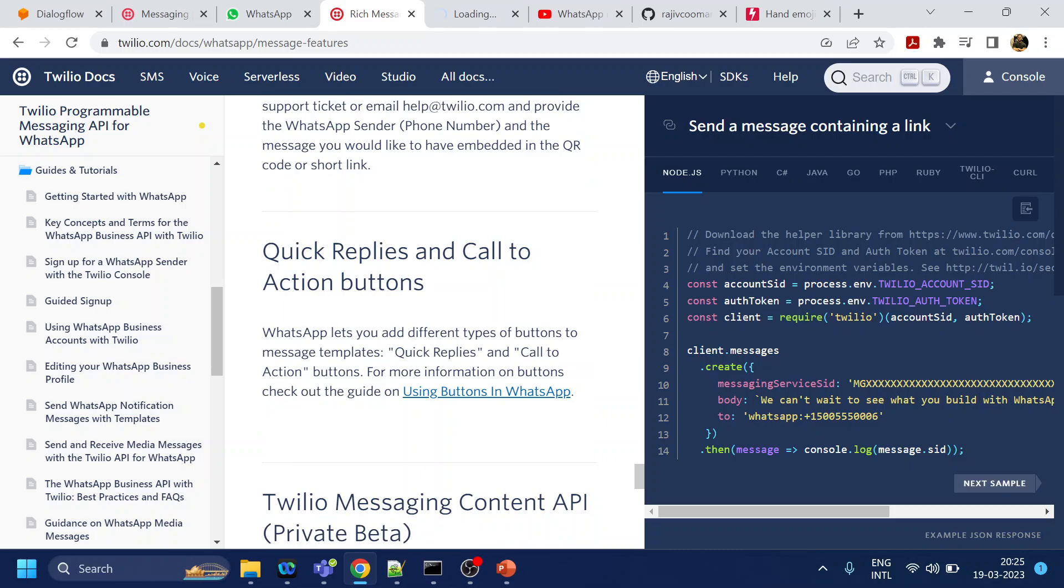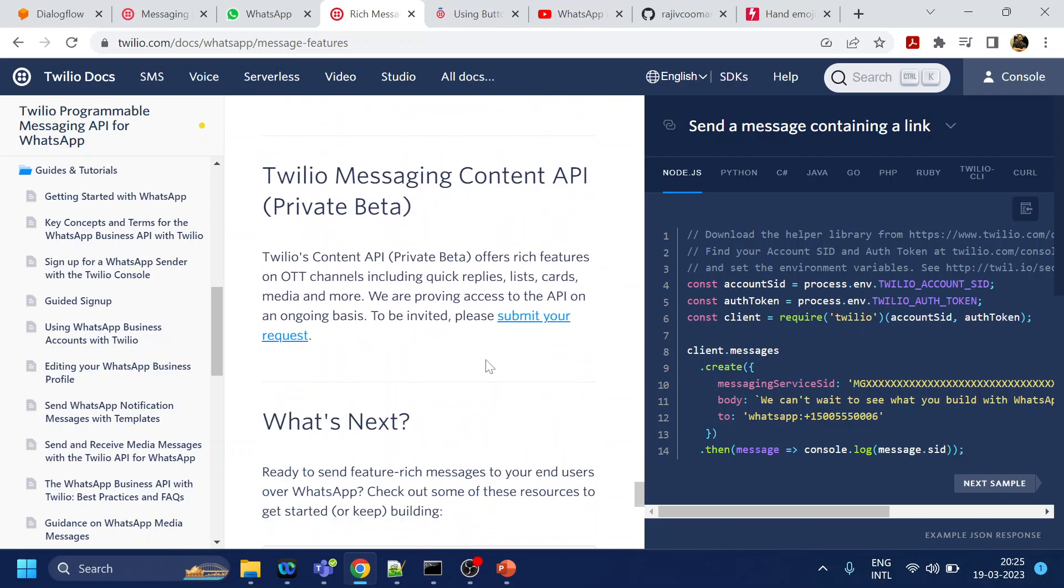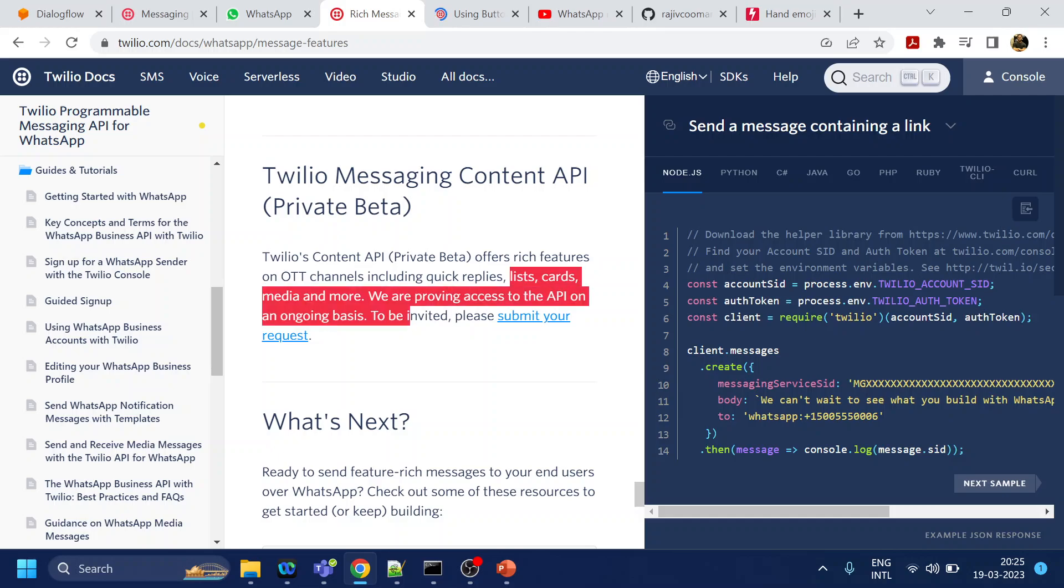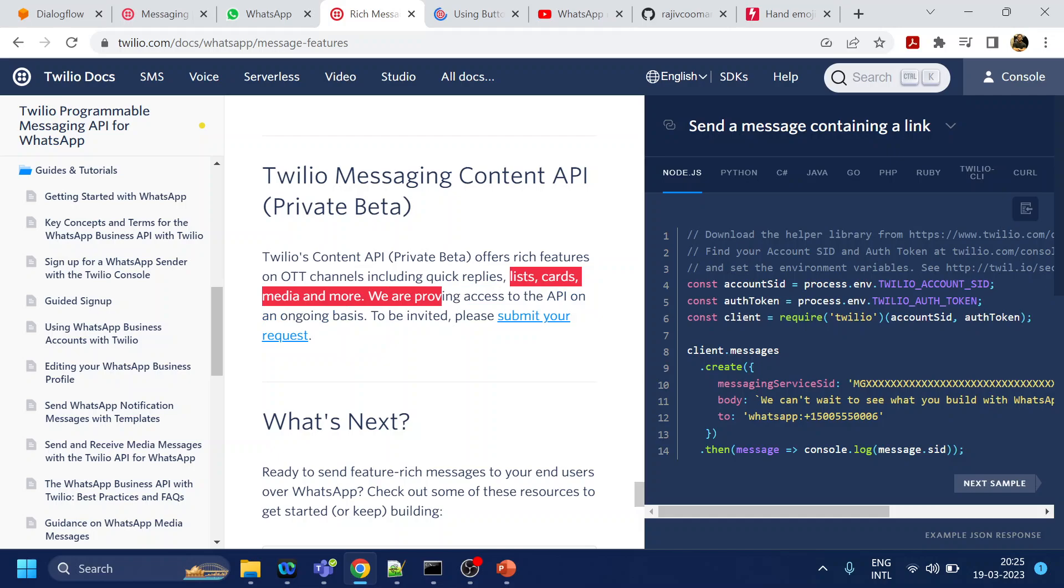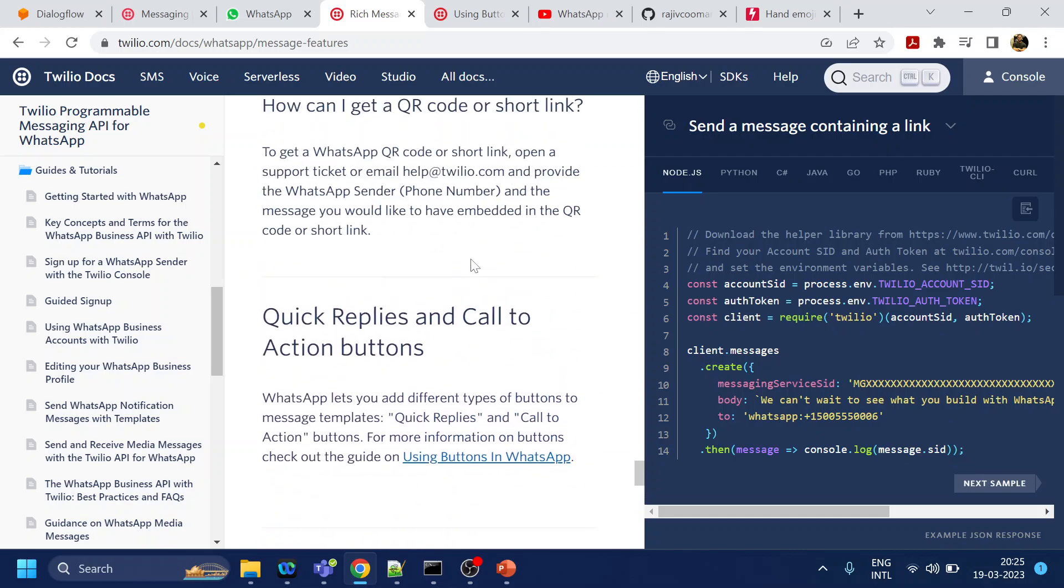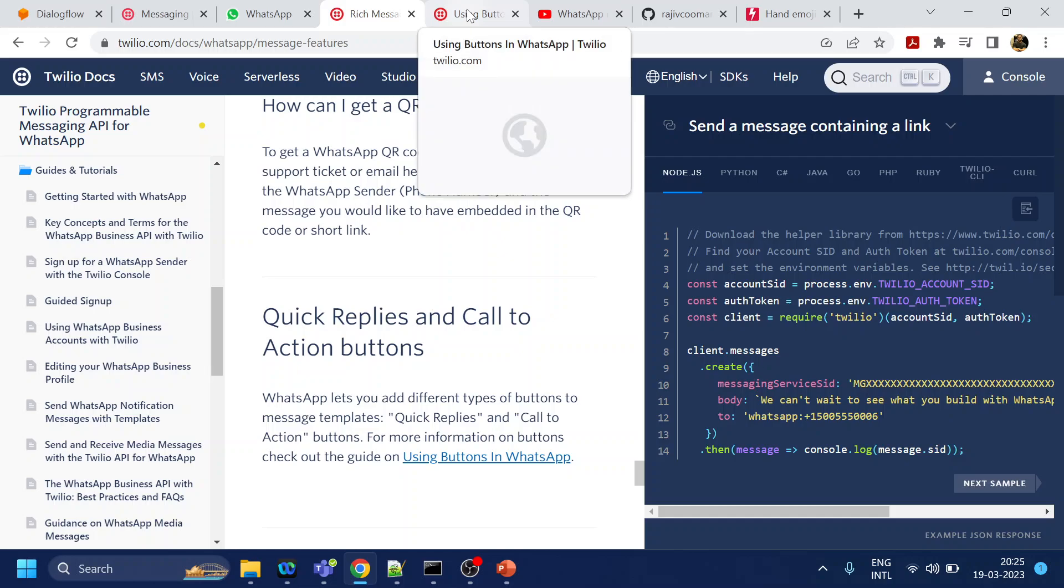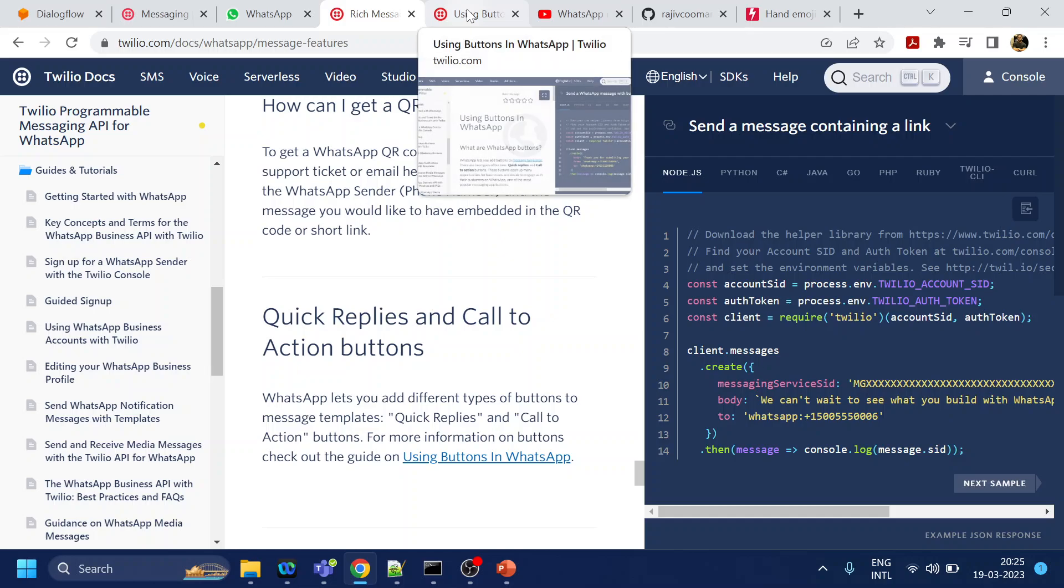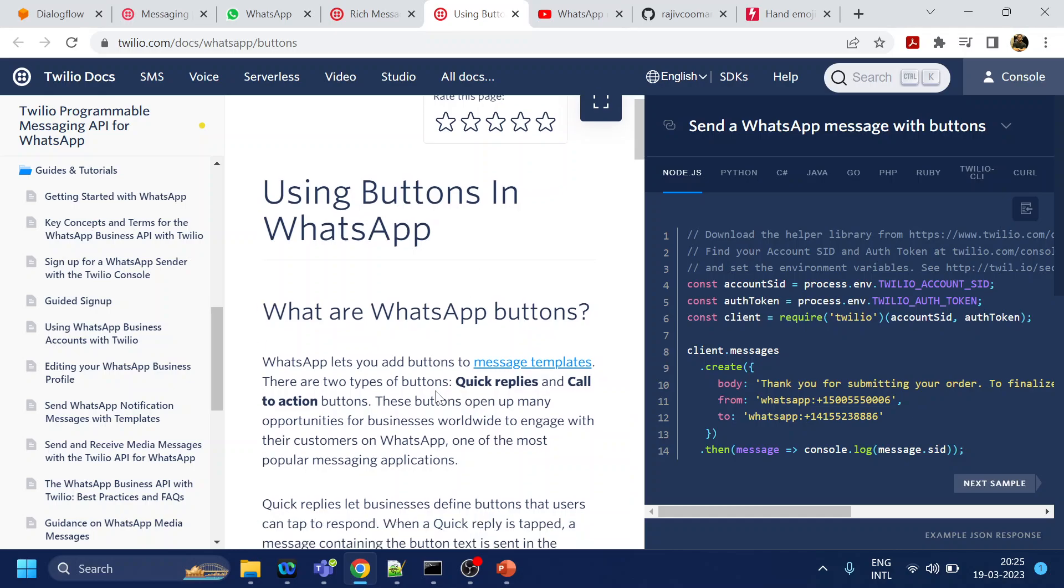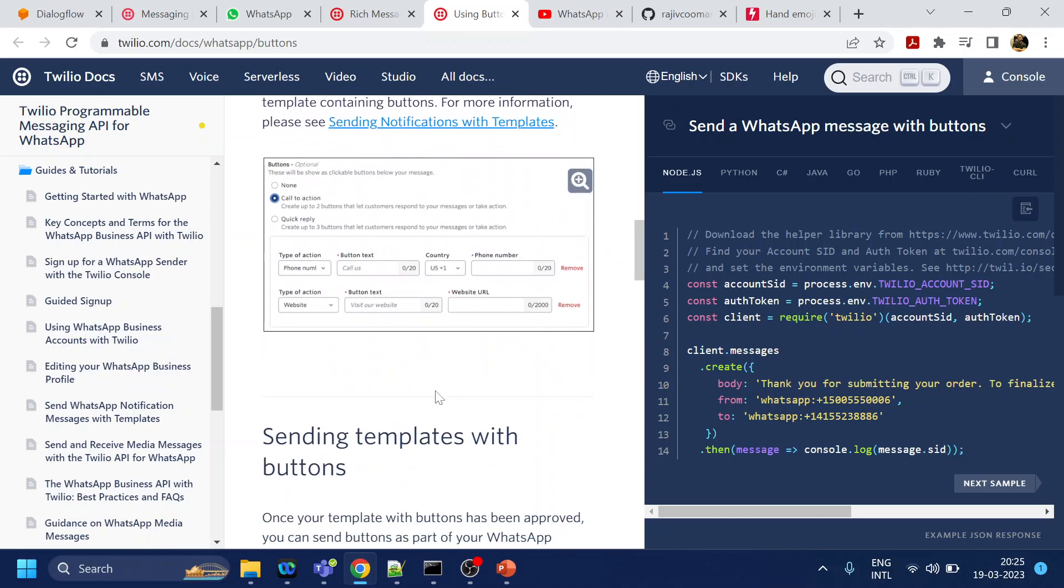There are many things which are in private beta. If you want more like the card list, quick replies, media and videos, then do subscribe to this private beta version. These are the maximum you can do with the rich content which is supported by Twilio for WhatsApp. One more thing is the button, which I will cover in the next video.